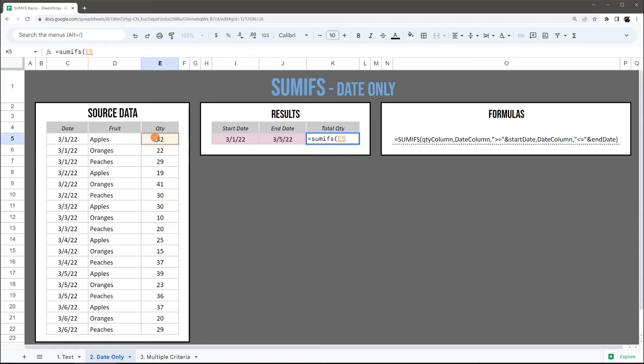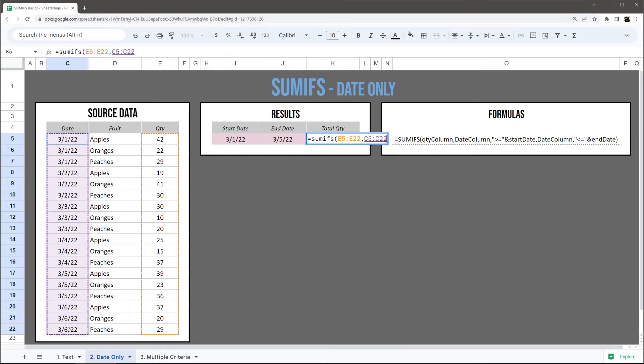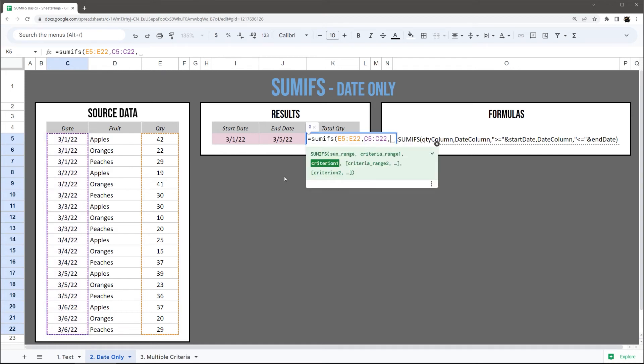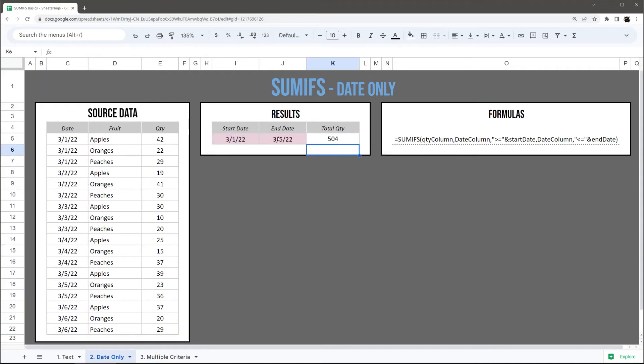So we're going to grab our sum range again, which is our numeric quantity column. Our criteria range is going to be dates. And then let's just start with greater than or equals to this start date. Hit enter.